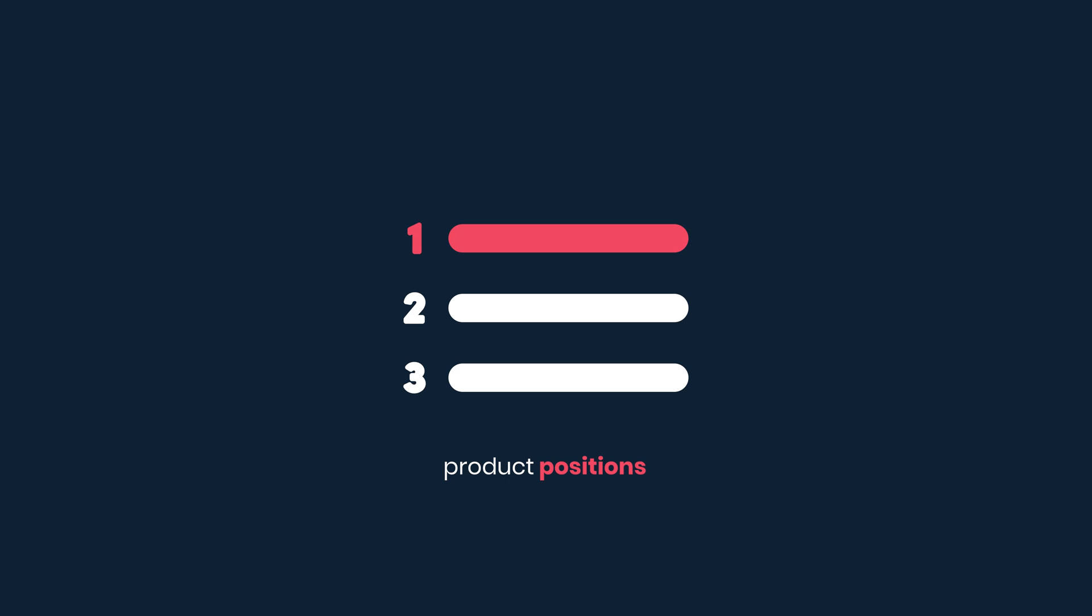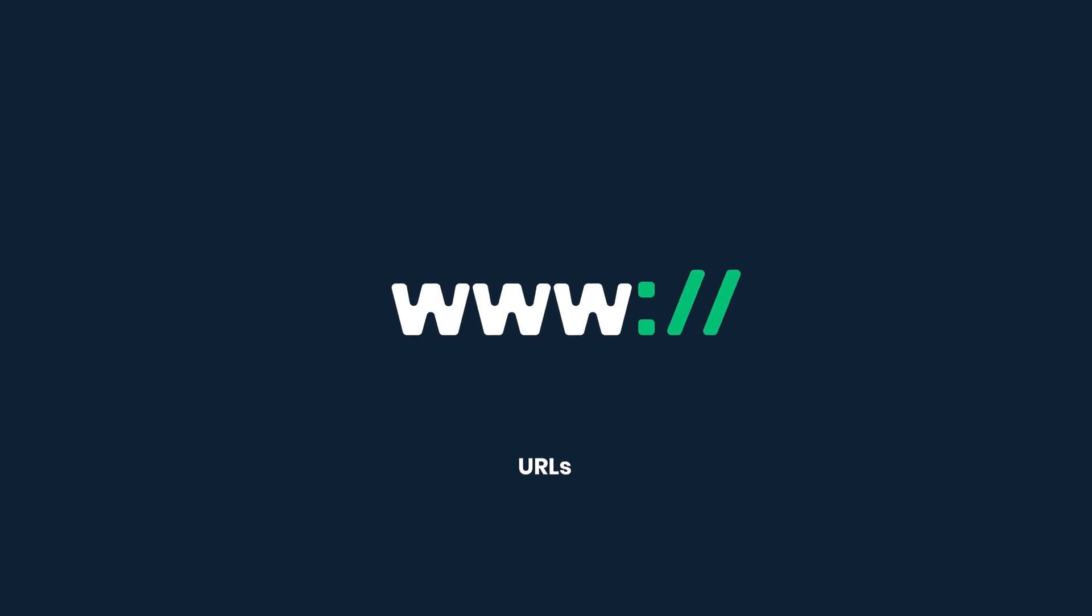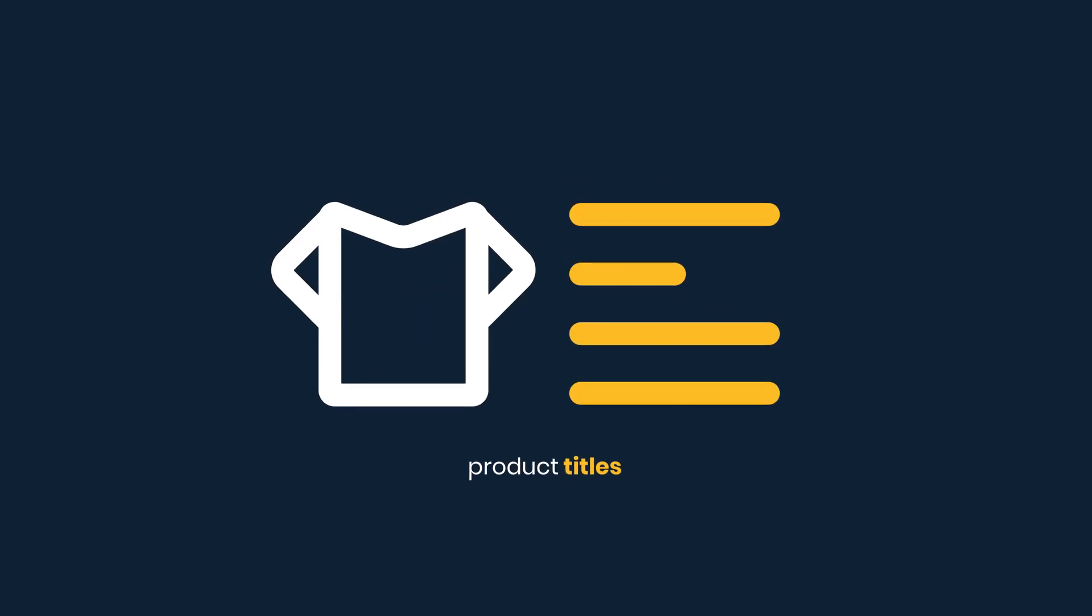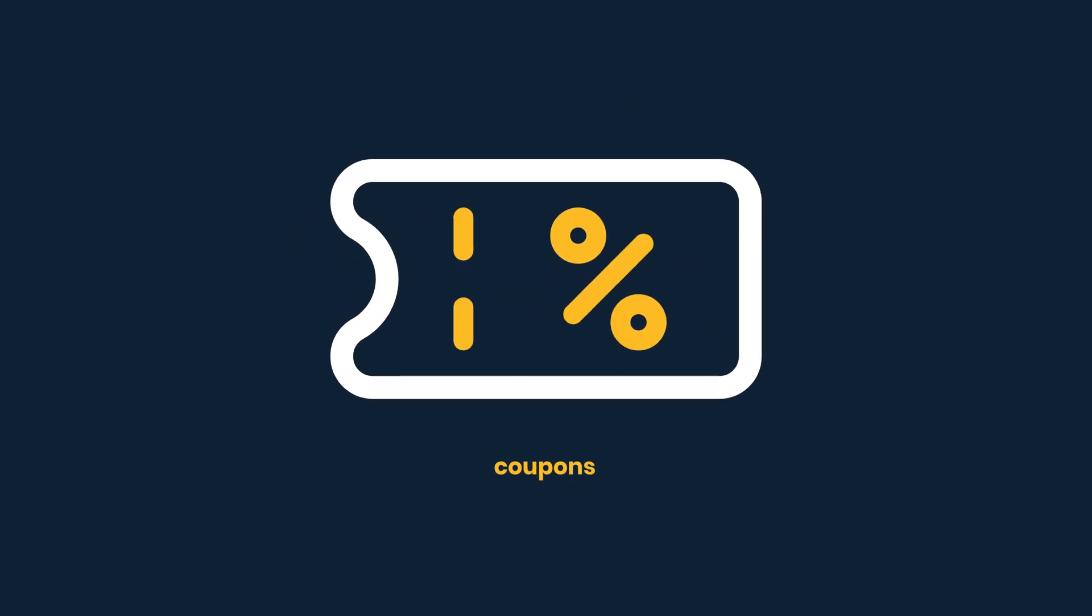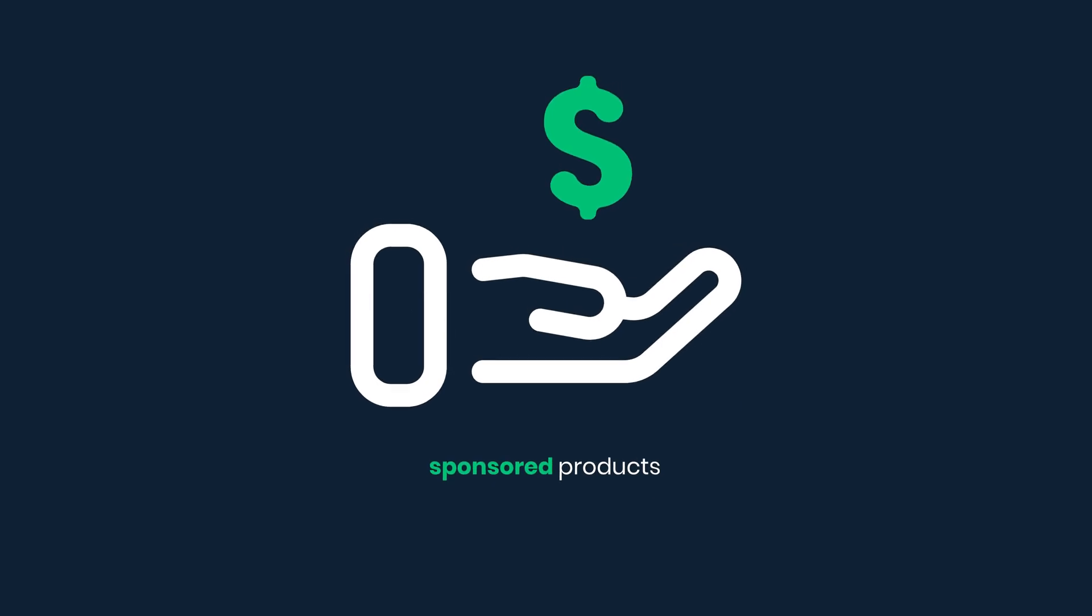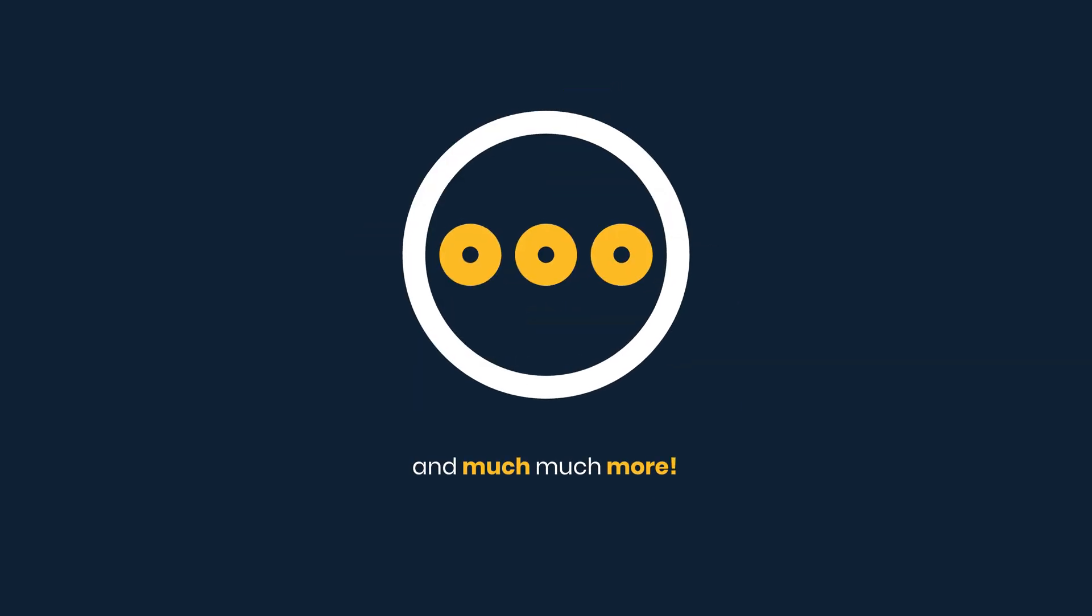Product positions, URLs, product titles, prices, images, coupons, sponsored products, and much, much more.